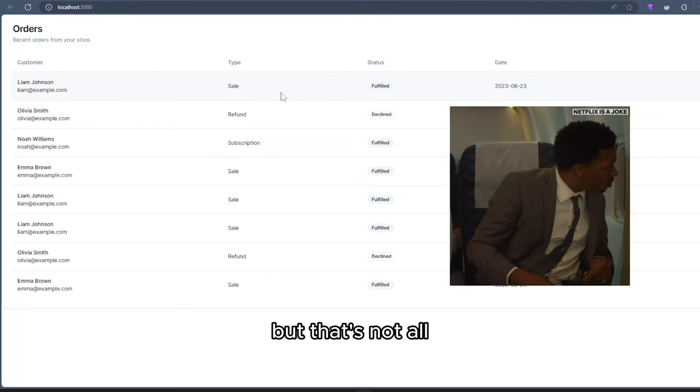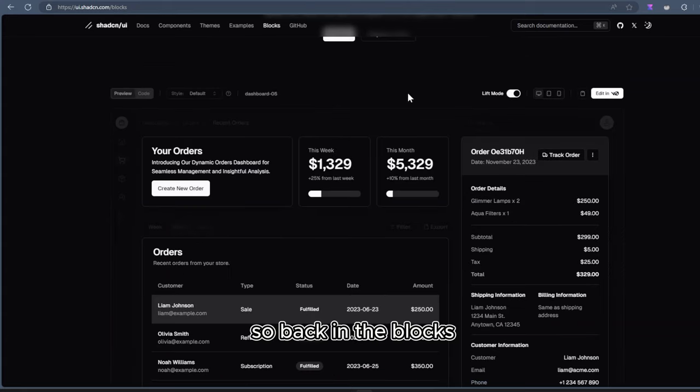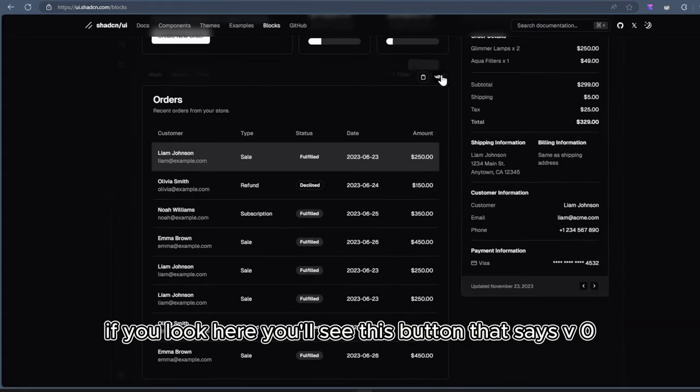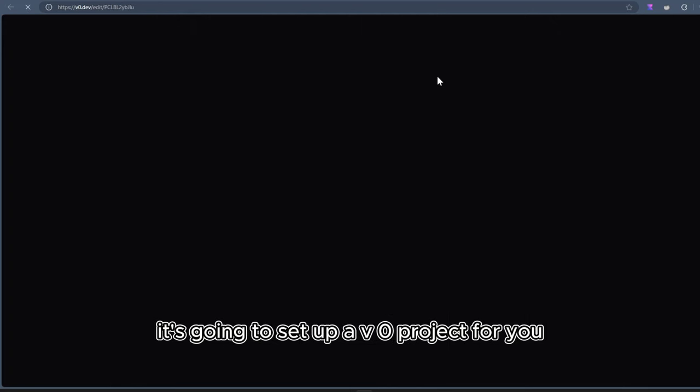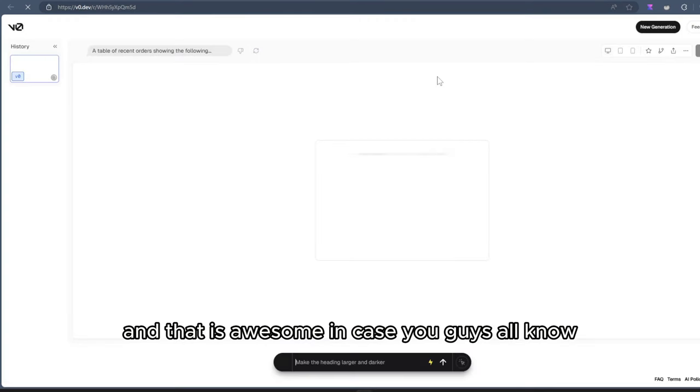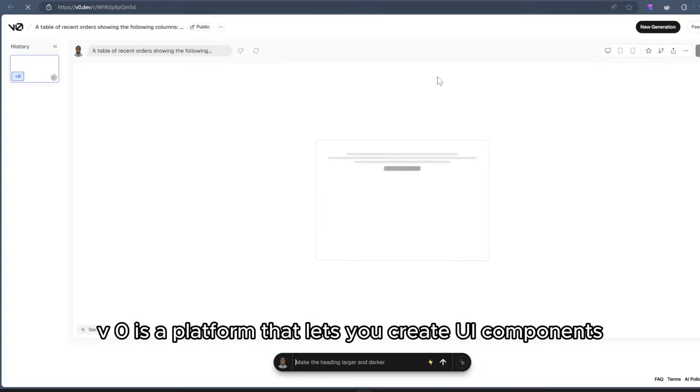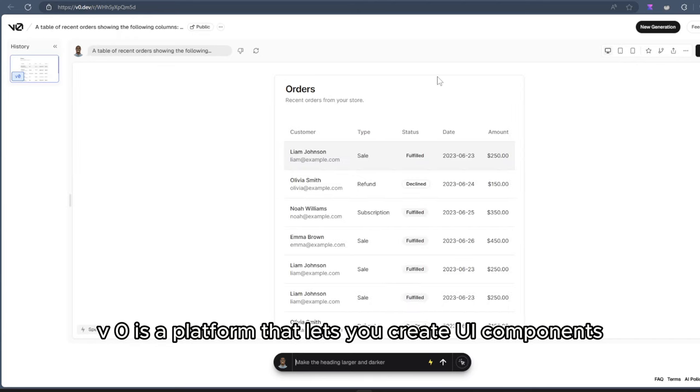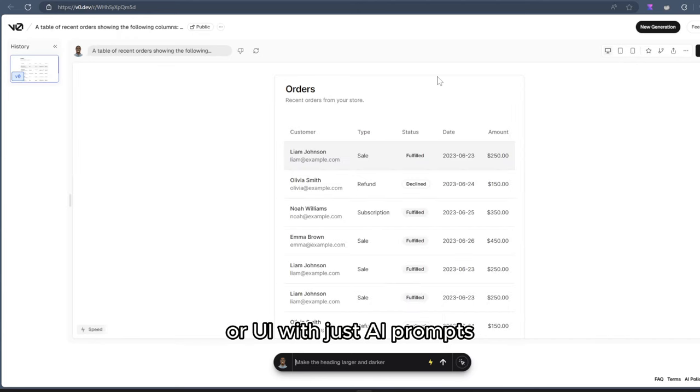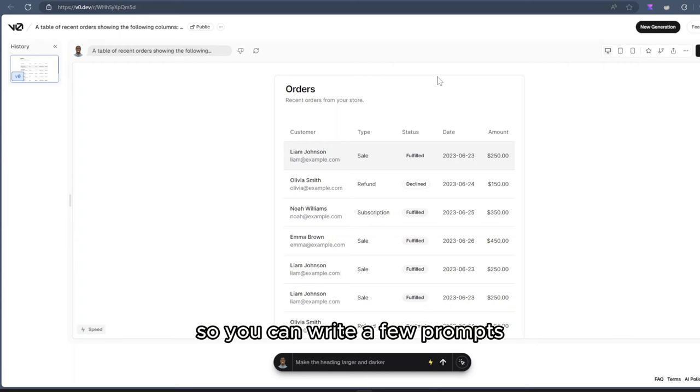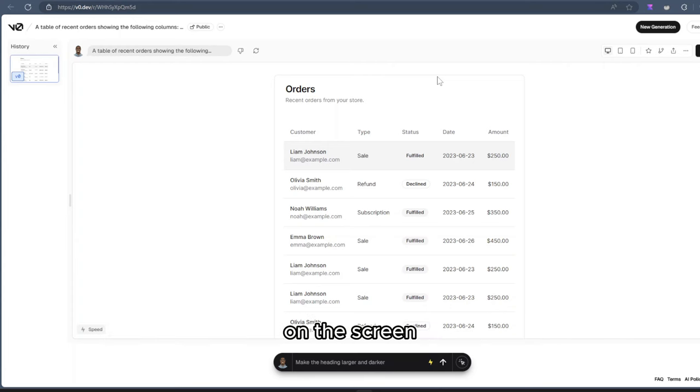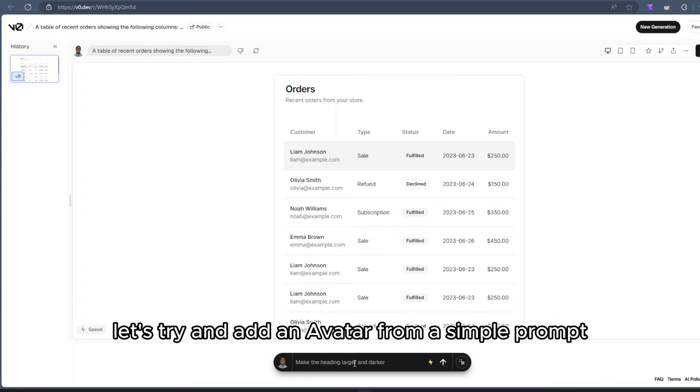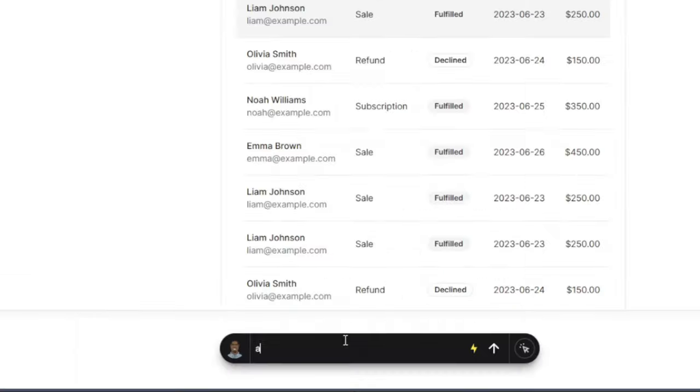But that's not all. So back in the blocks, if you look here, you'll see this button that says V0. Once you click on it, it's going to set up a V0 project for you. And that is awesome. In case you don't know, V0 is a platform that lets you create UI components or UI with just AI prompts. So you can write a few prompts and then you can update or modify this component on the screen. Let's try and add an avatar from a simple prompt.